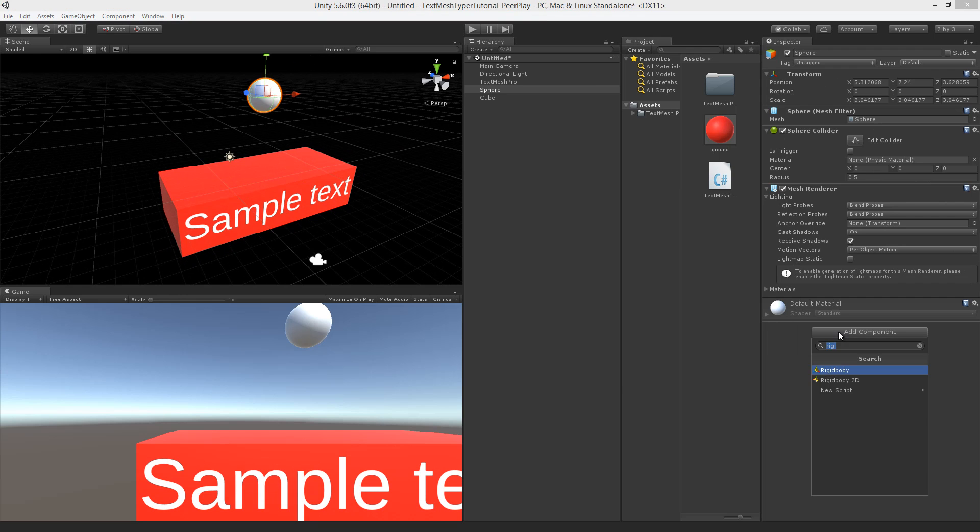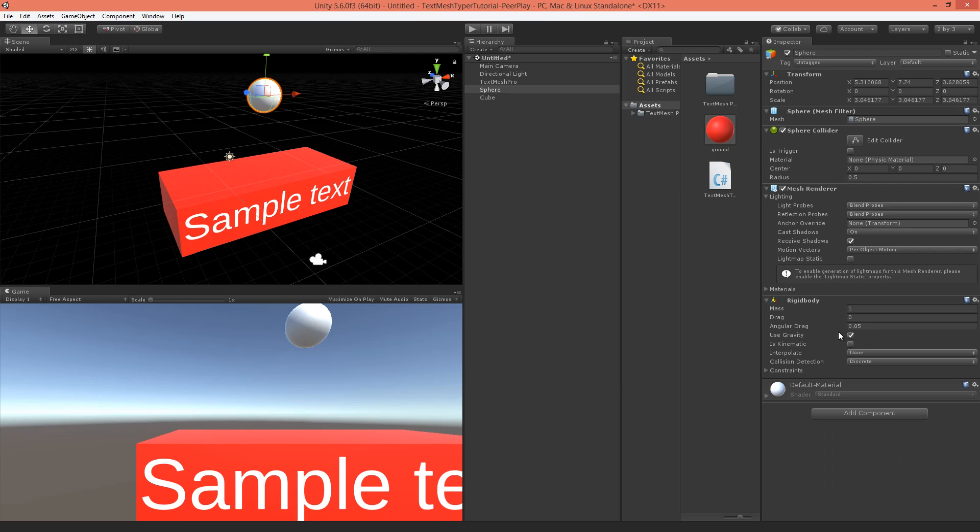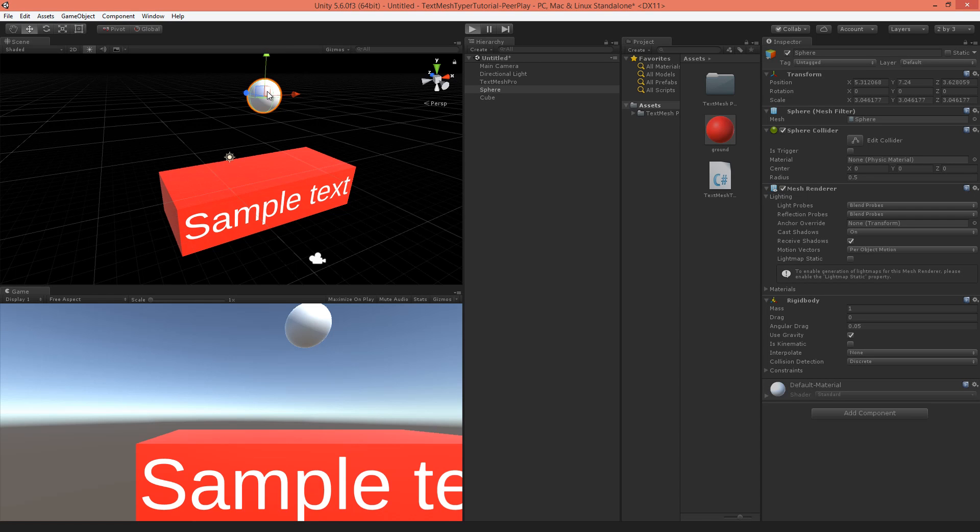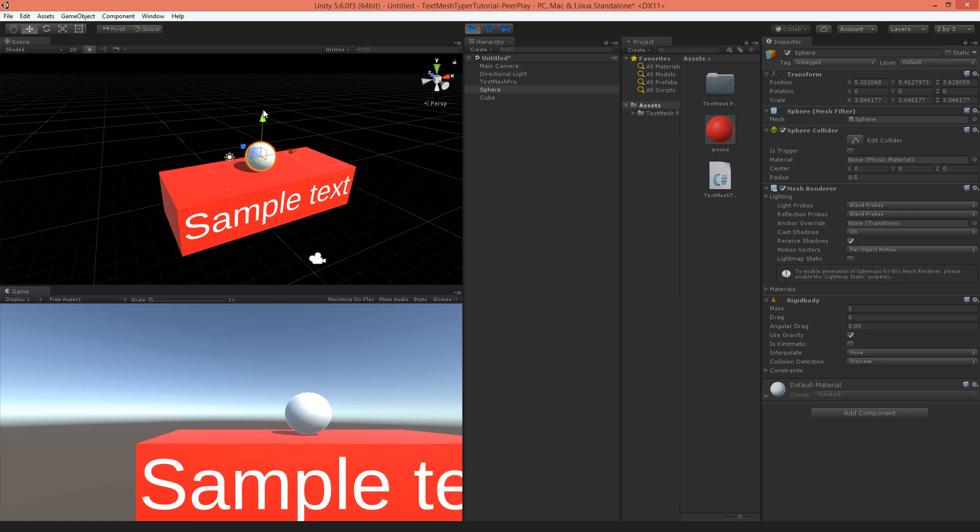Now let's also add a rigid body to the sphere. Now if we play it, the sphere should fall onto the cube. And we want to make that if the sphere hits the cube or hits an area here, that the text here is going to be activated.